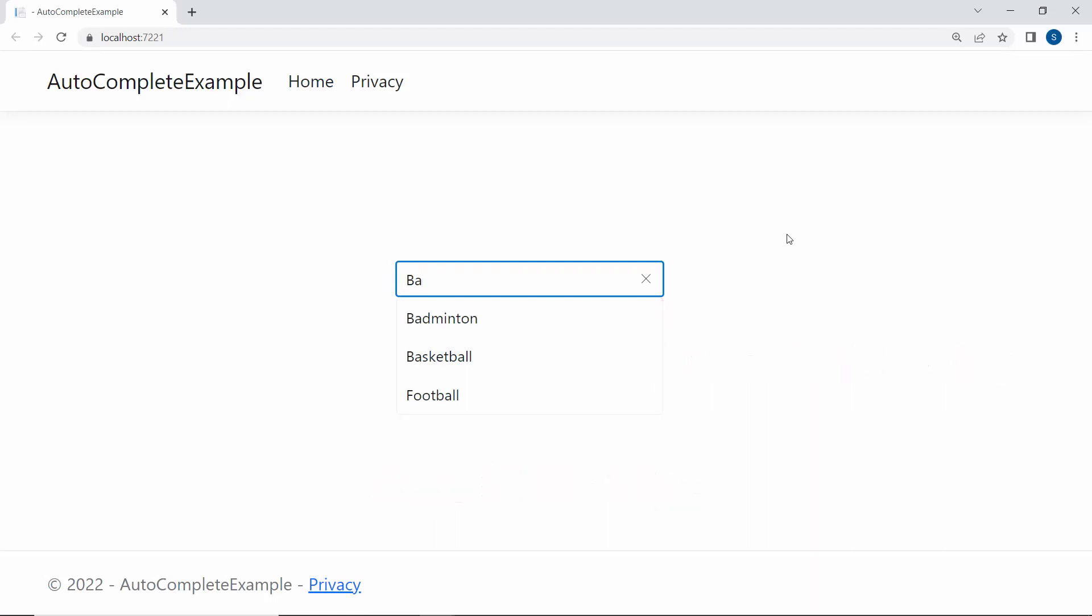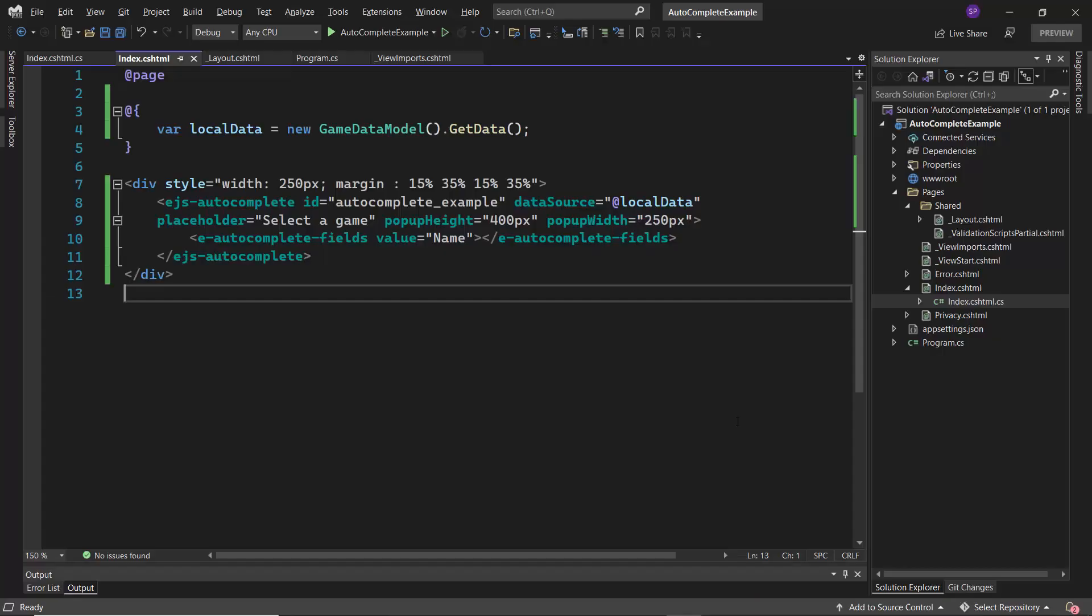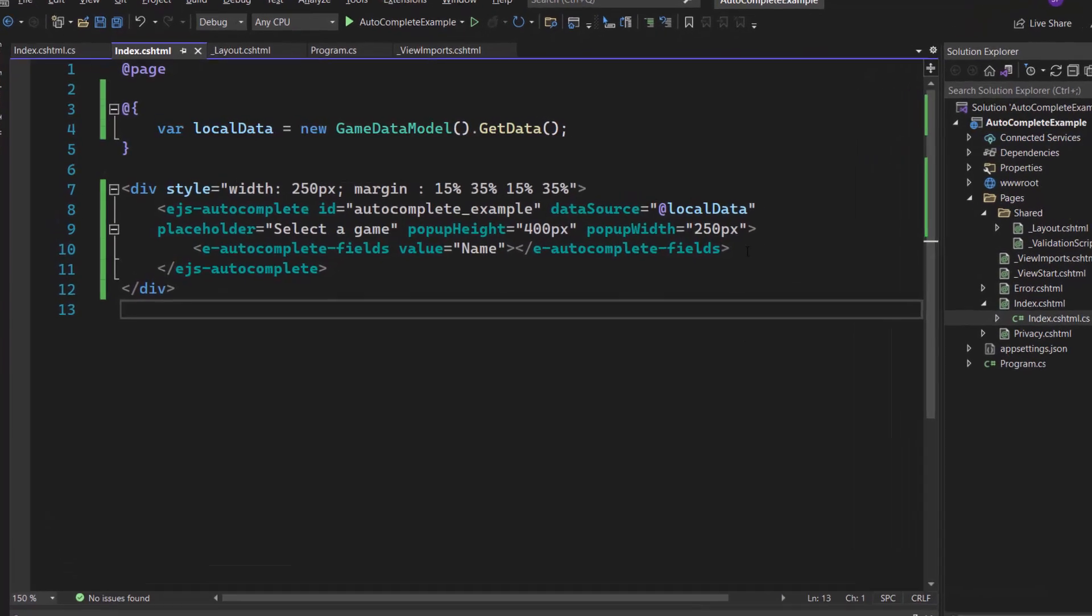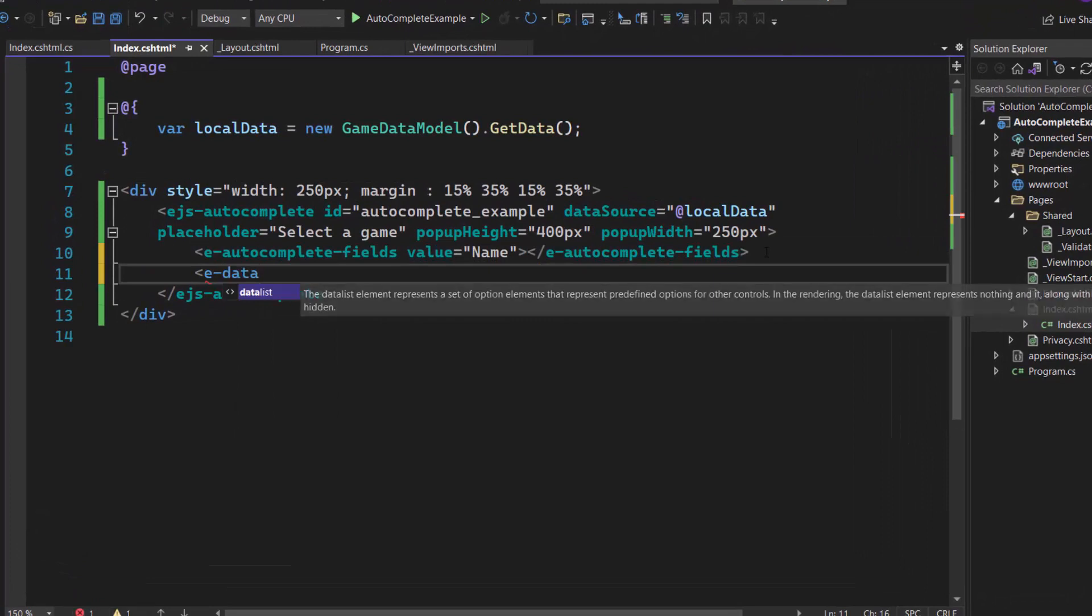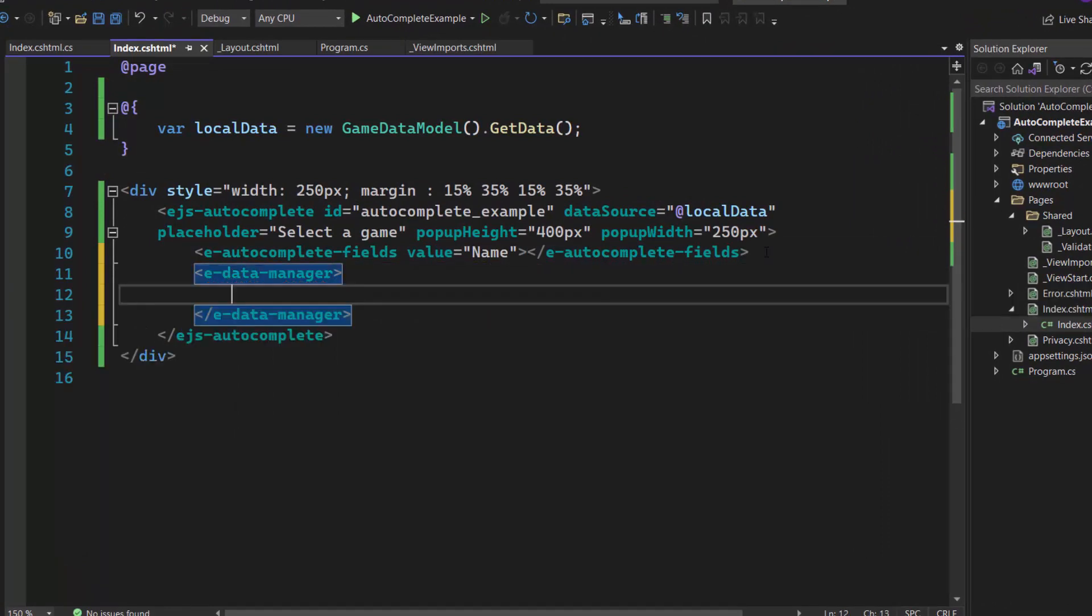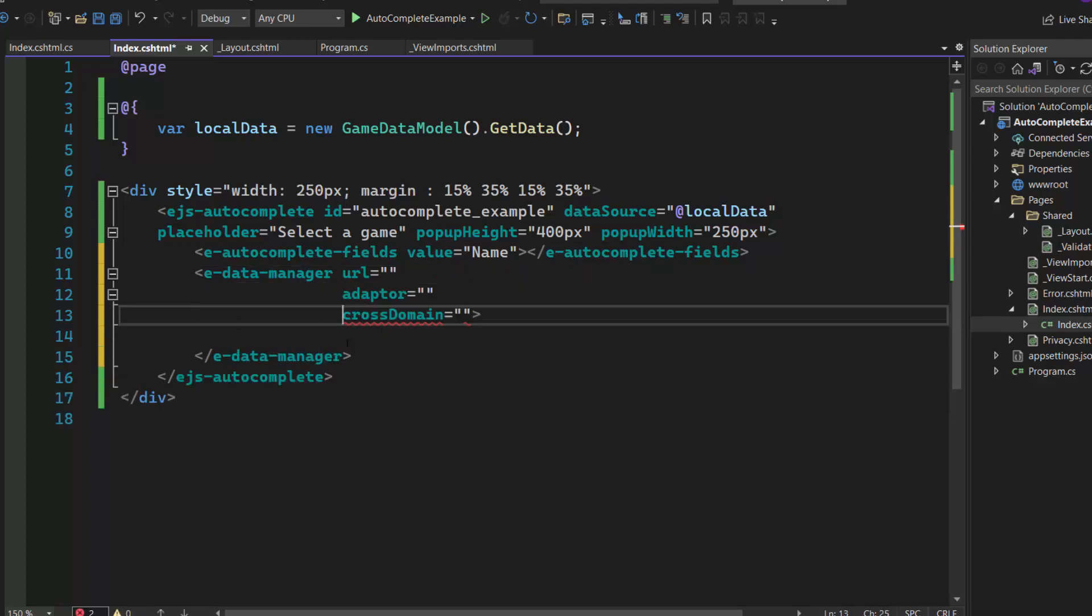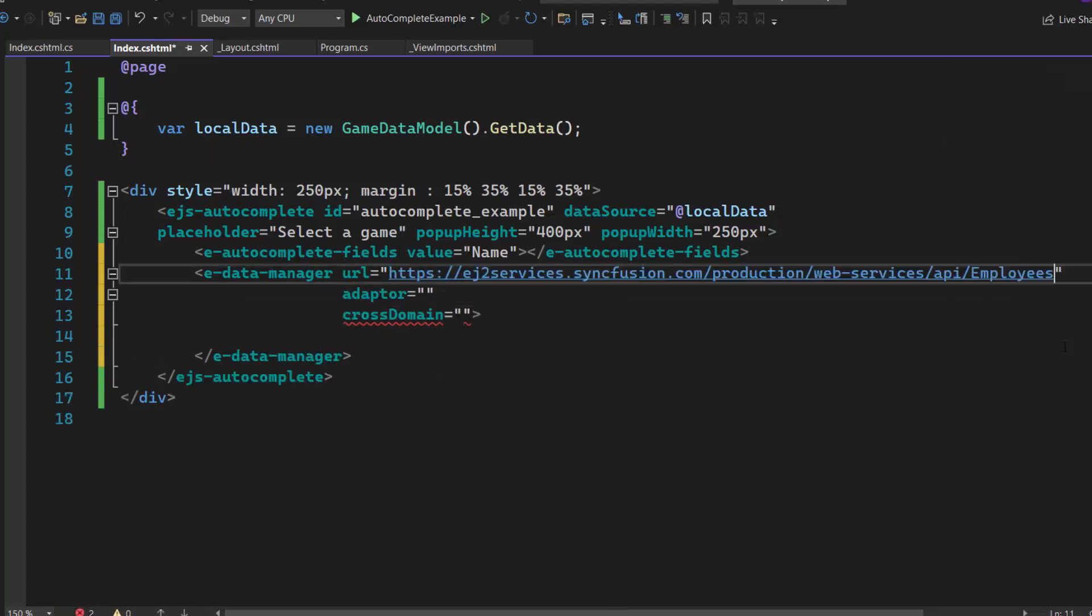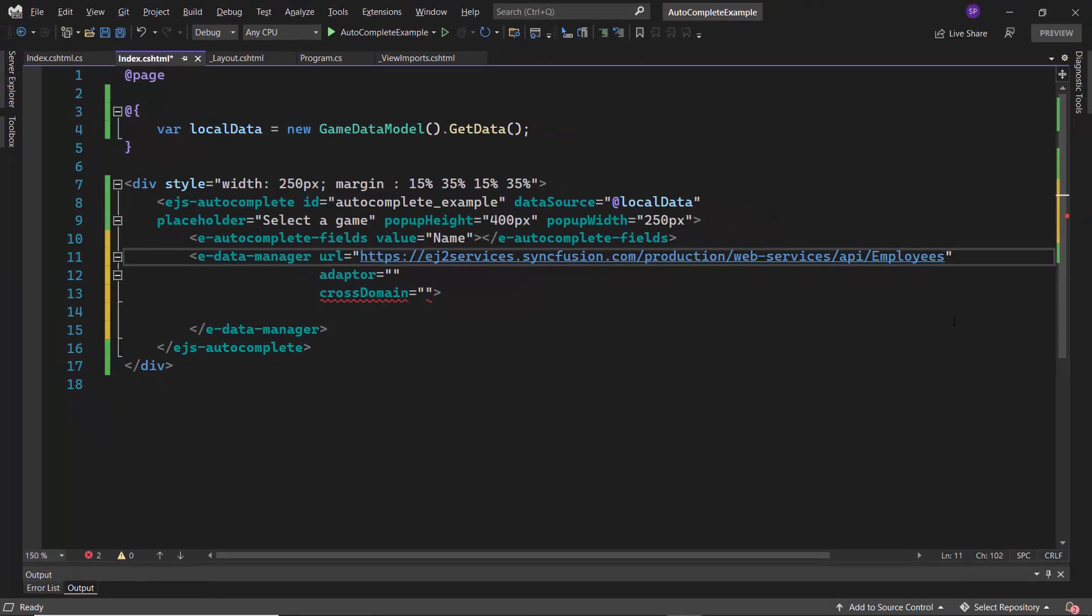If I want to bind a remote data source to the Autocomplete control, I need to use the Data Manager. The Data Manager acts as a gateway between the control and data source and uses queries to interact with both local and remote data sources. To bind a remote data source, first I add the Data Manager control by defining the eDataManager tag with the properties URL, Adapter, and Cross-Domain. In the URL, I use the already available remote URL service which will retrieve the list of data through a post-action, and then bind the resultant data to the Autocomplete.